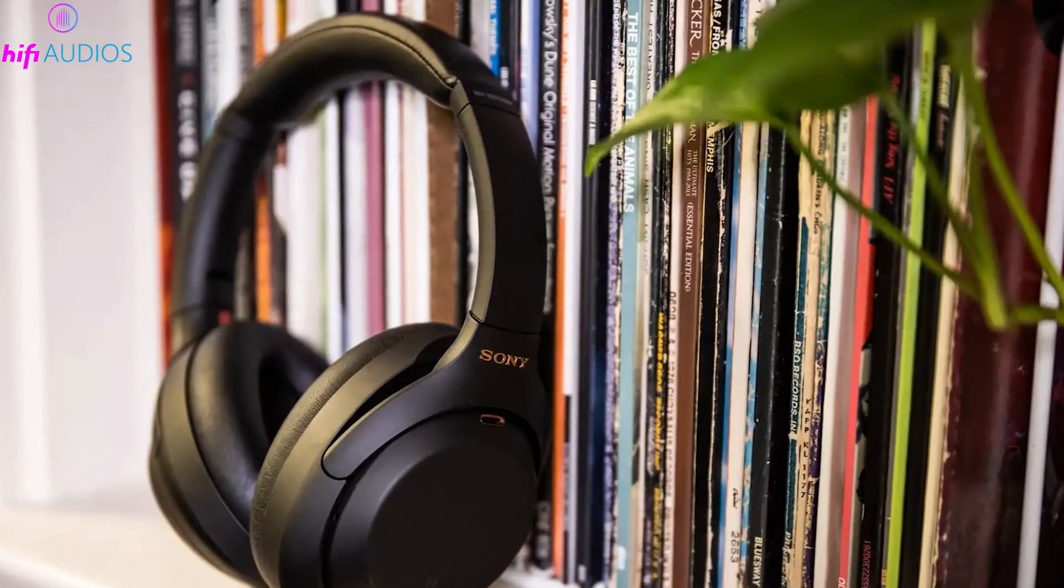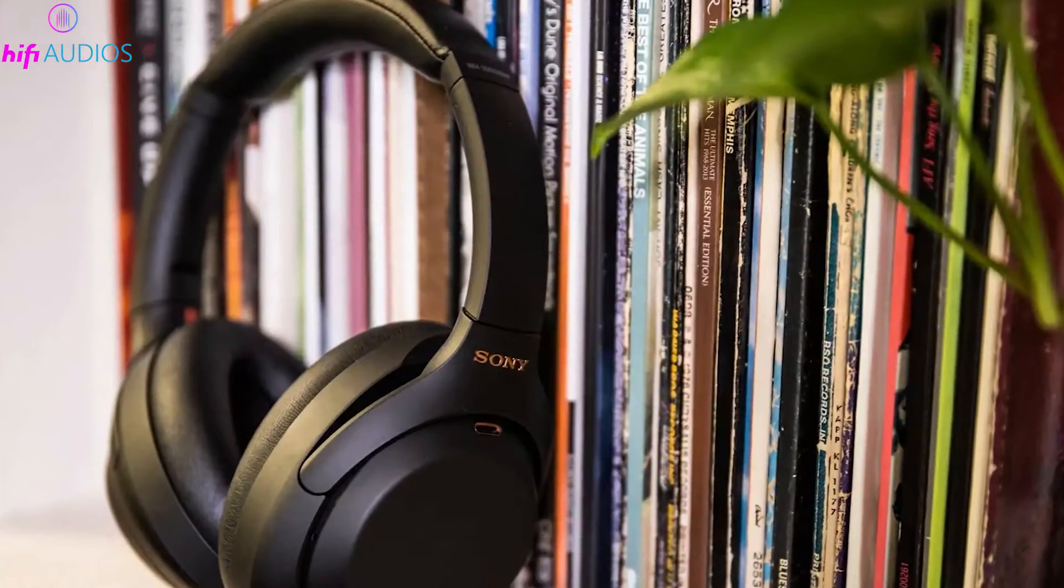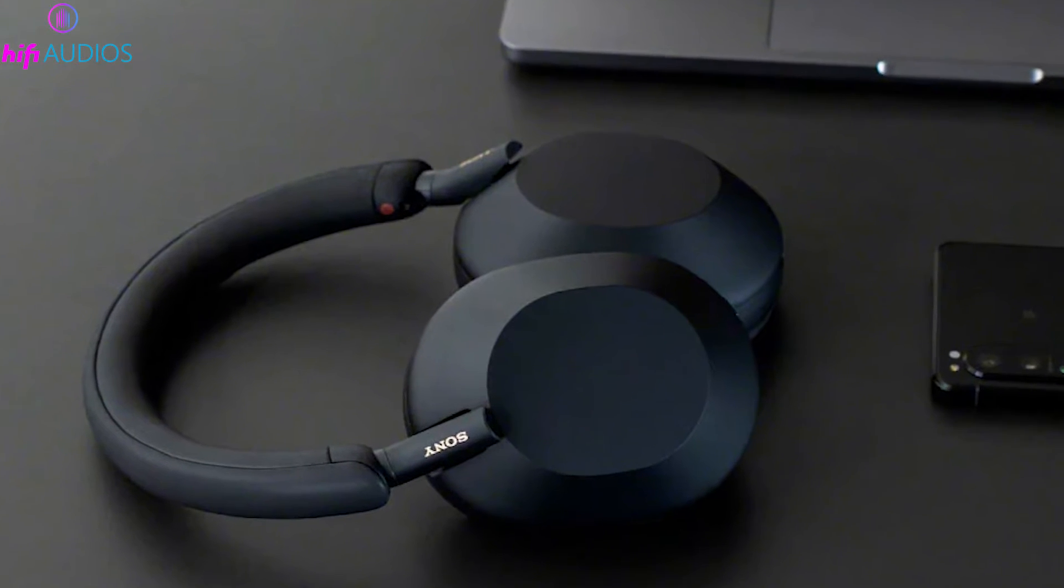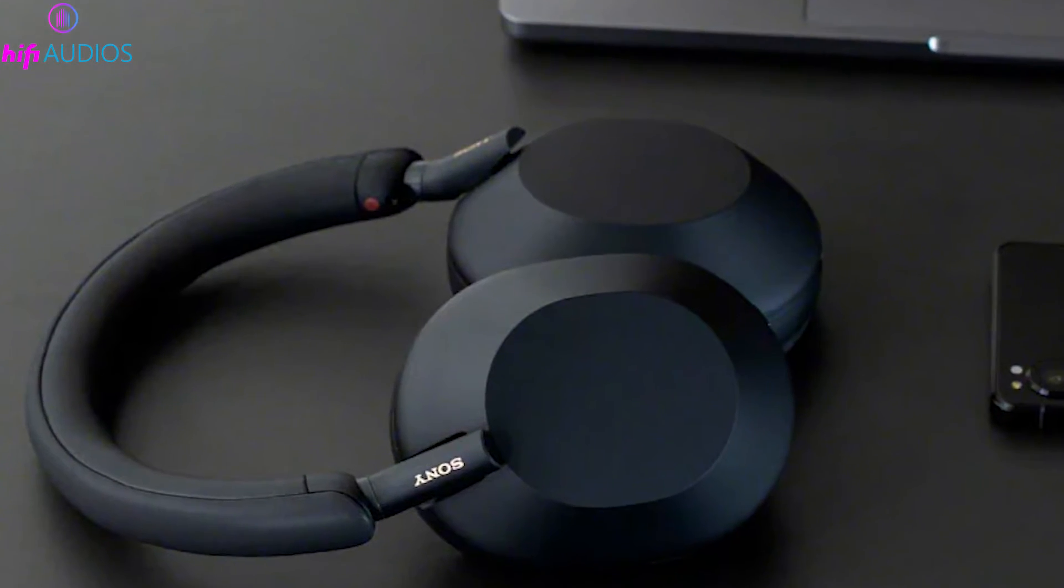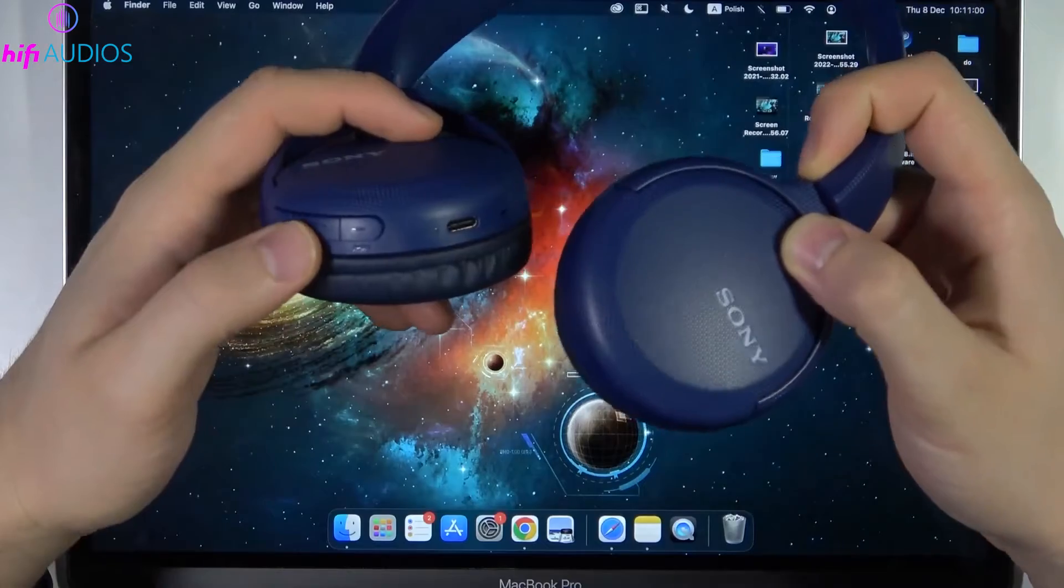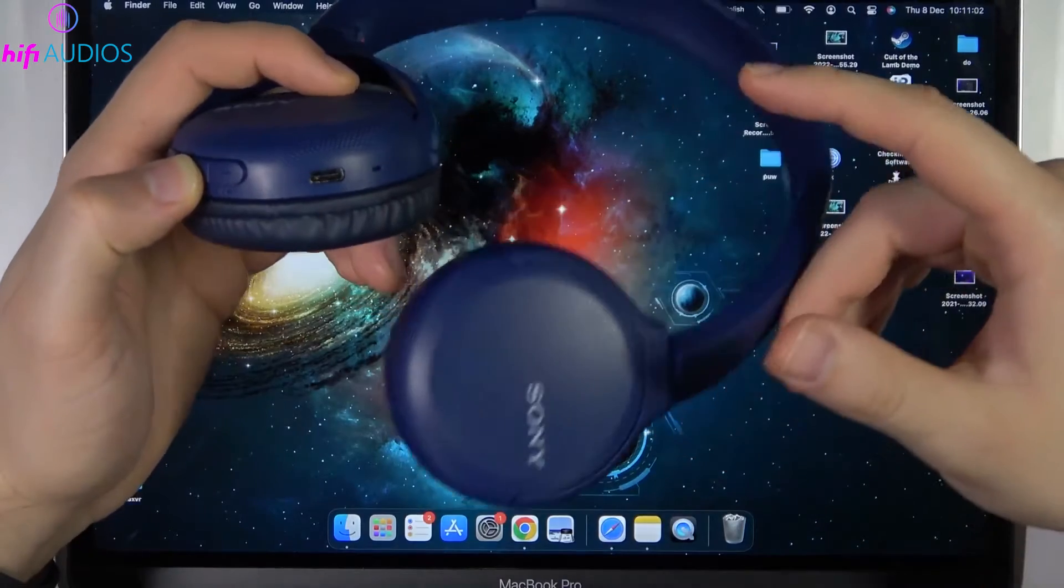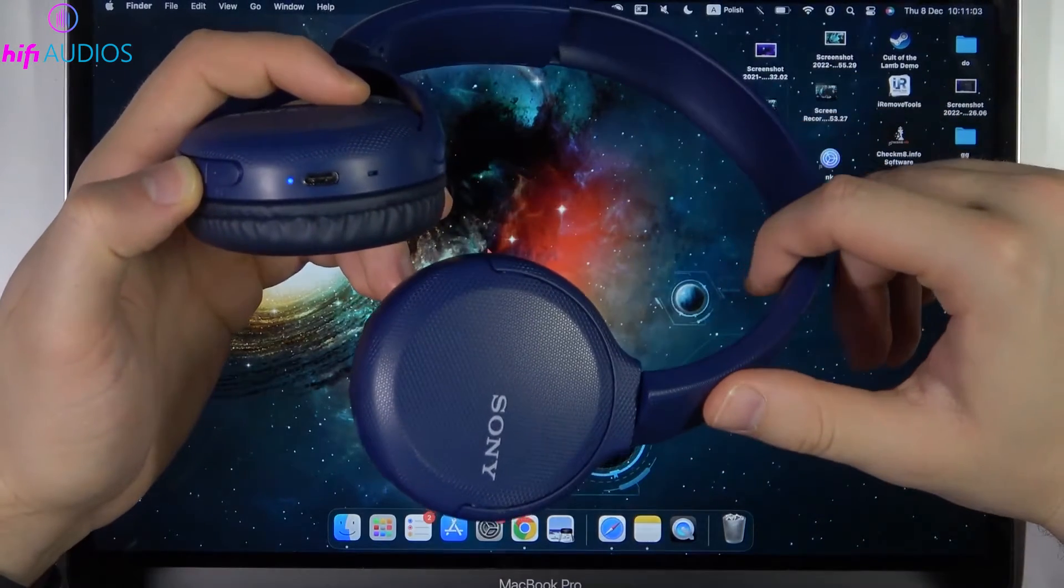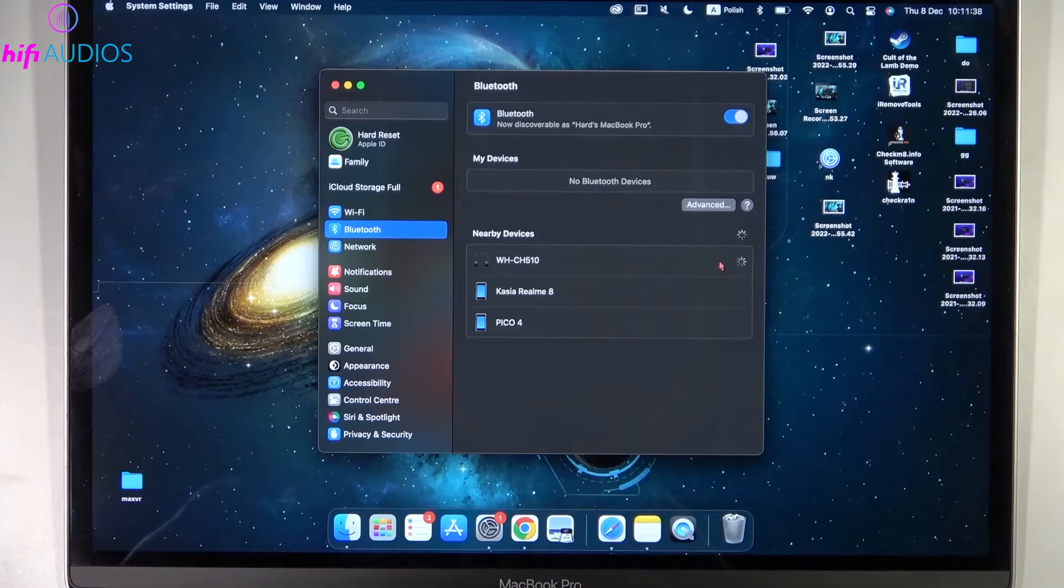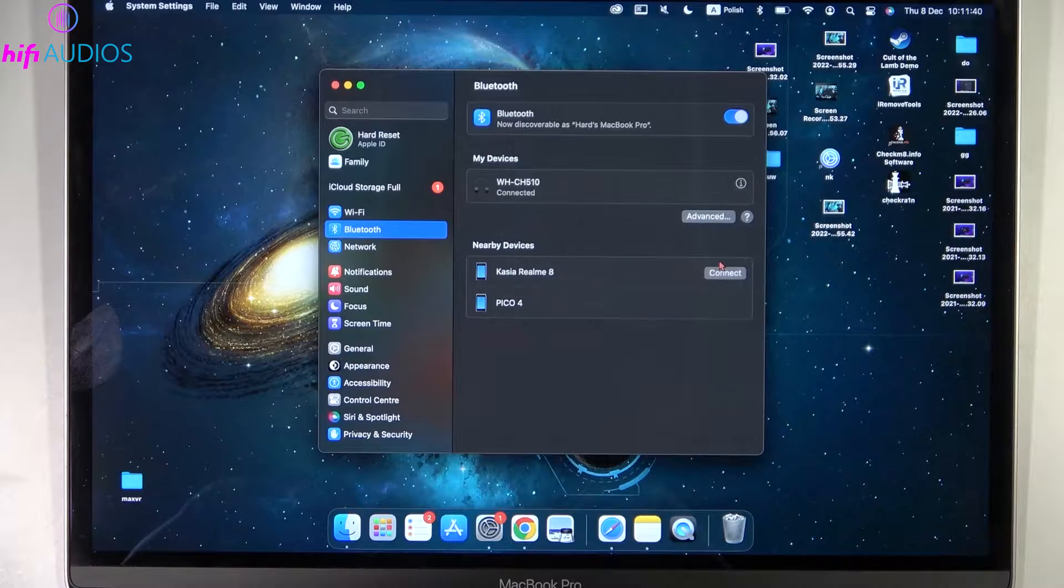For the Sony WH-1000XM5 headphones, press and hold the power button for 7 seconds until the Bluetooth indicator begins to flash, signaling that pairing mode is active.